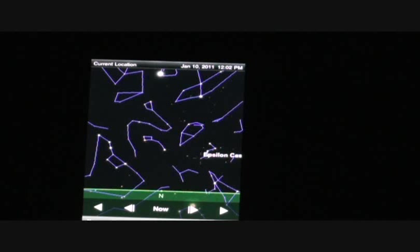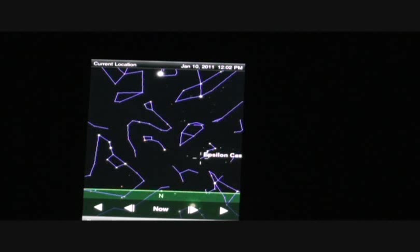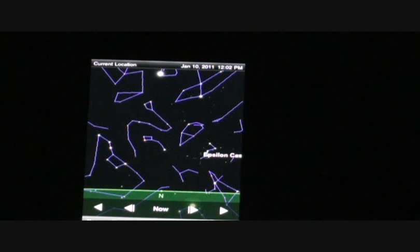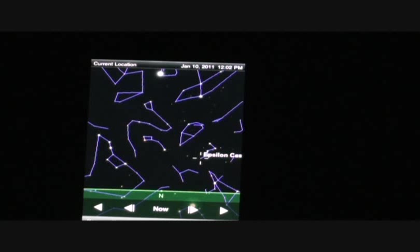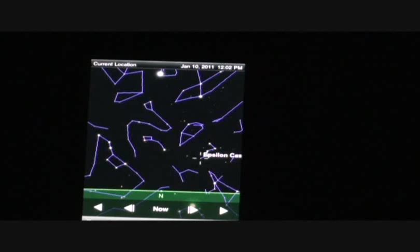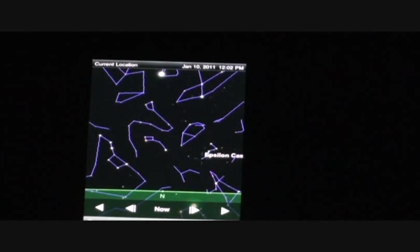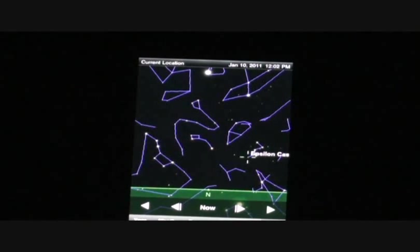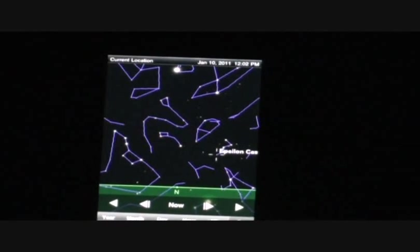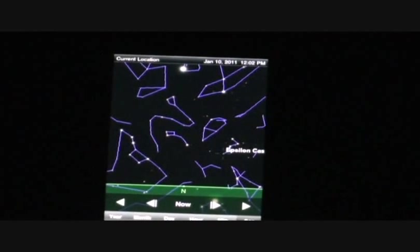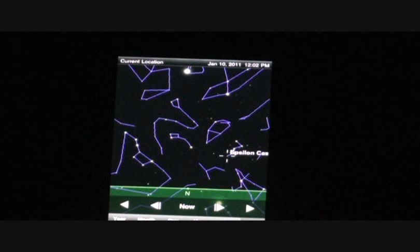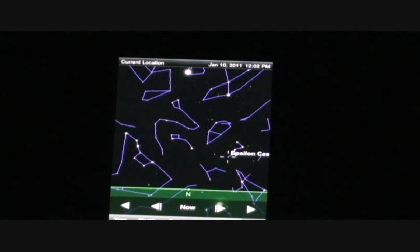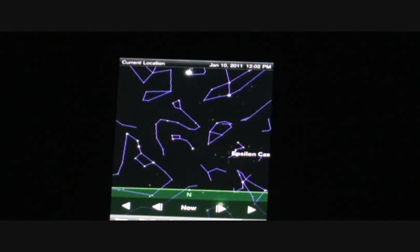OK, let's talk about navigation. So if you're trying to navigate in the middle of nowhere at night, then what you need to do is you need to find the North Star.